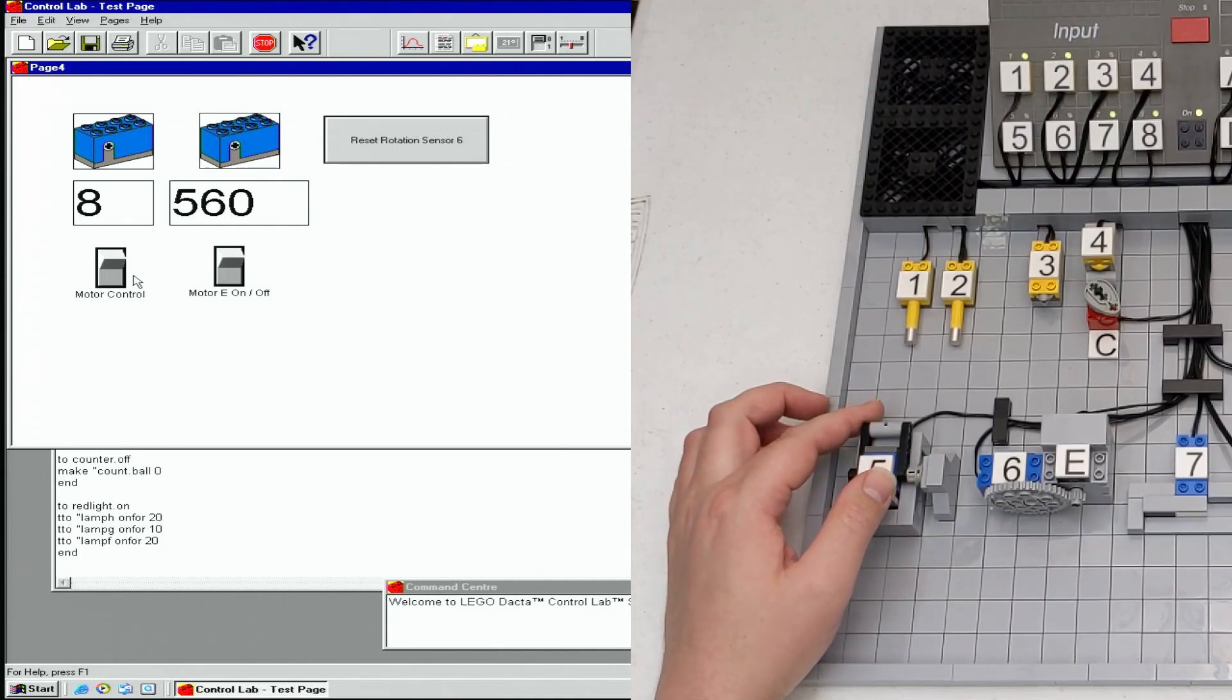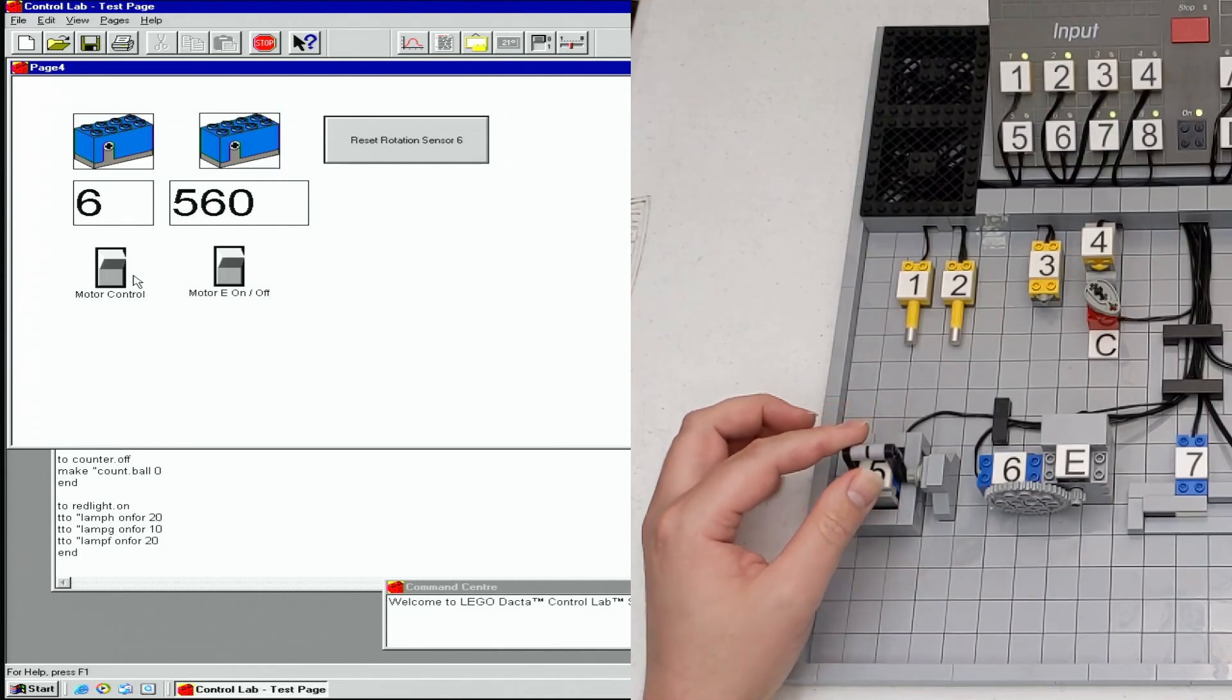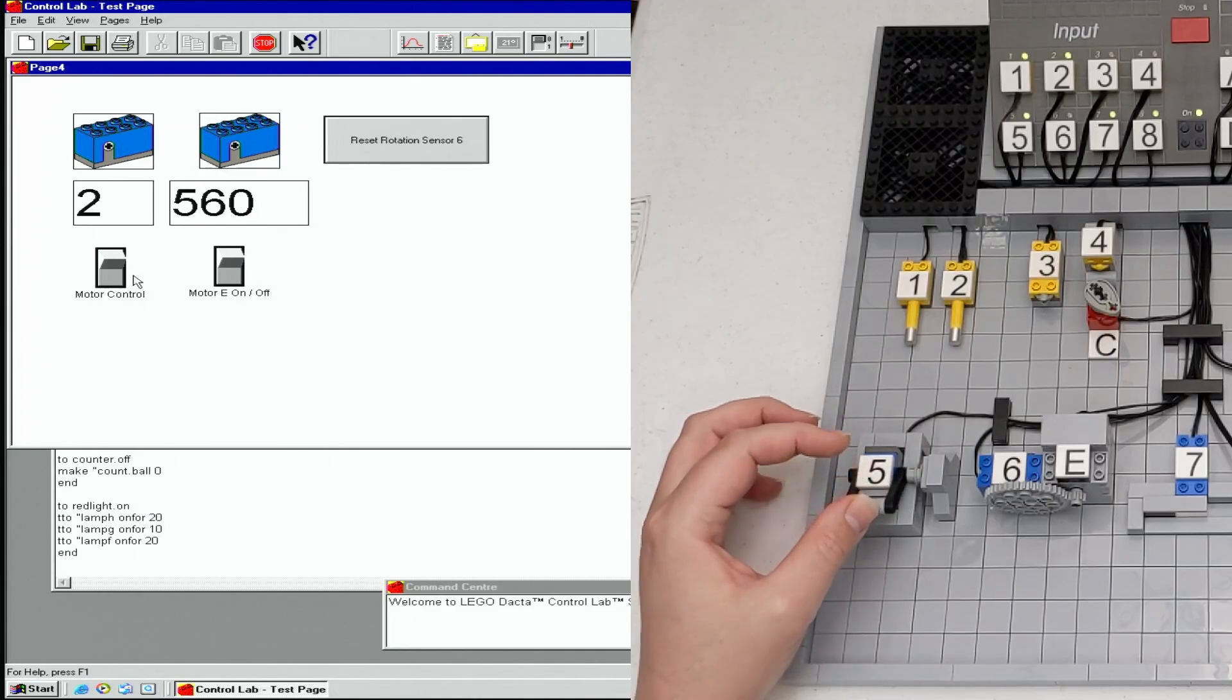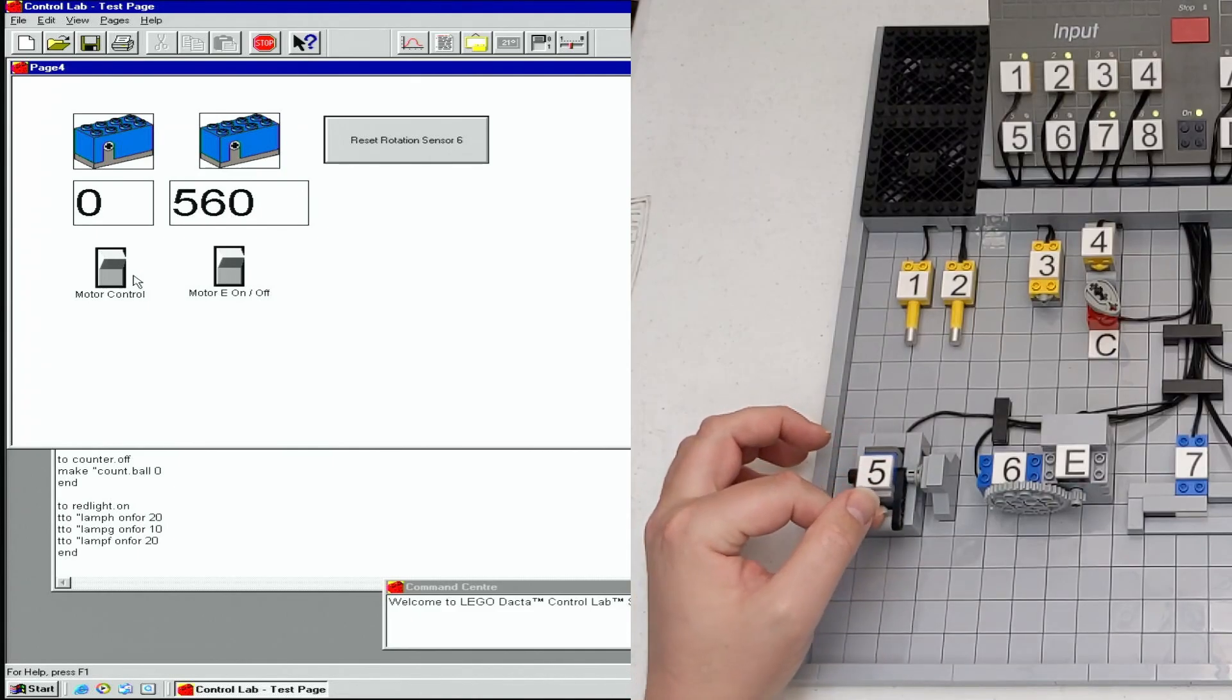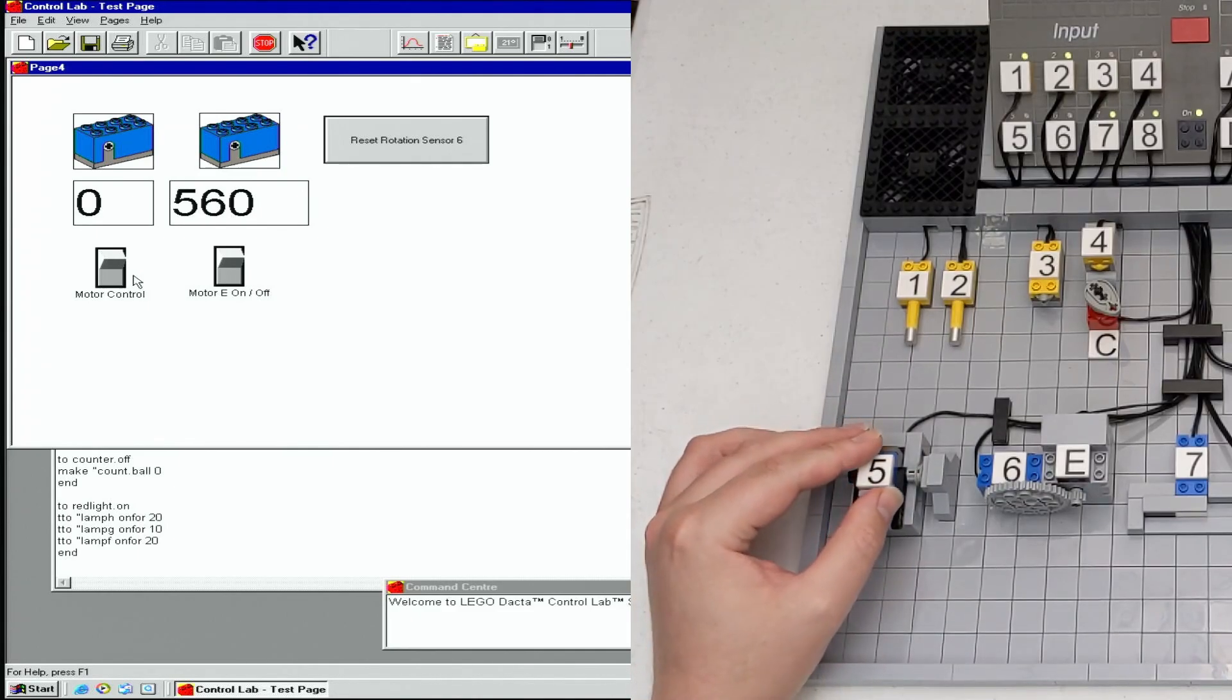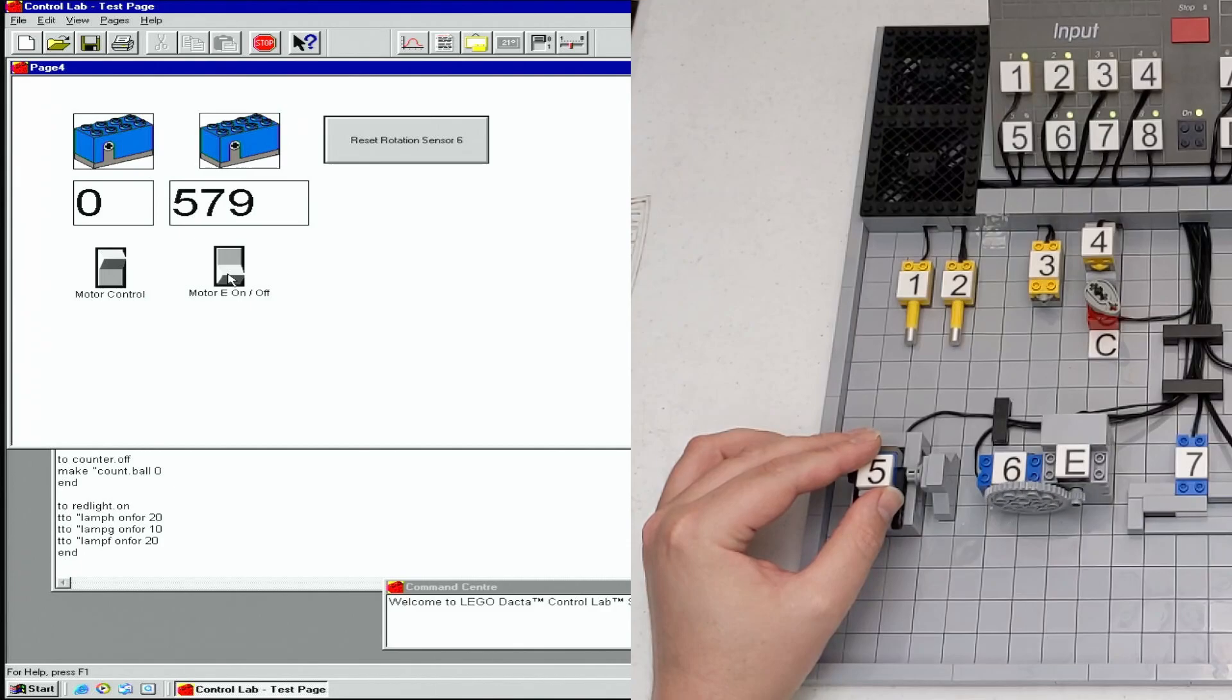The sensor on the right reads rotation increments from motor E after a gear reduction. If we turn on motor E, the monitor will start counting up.